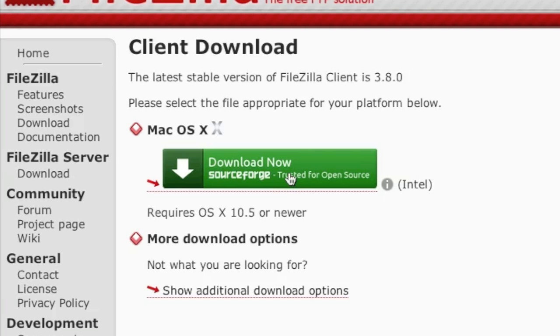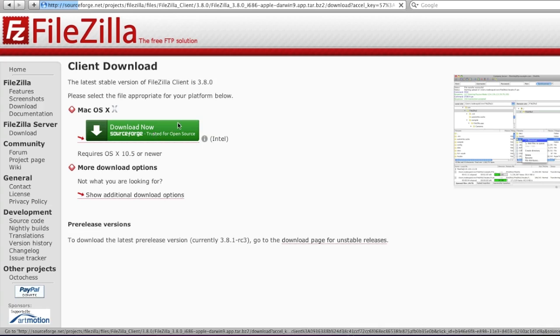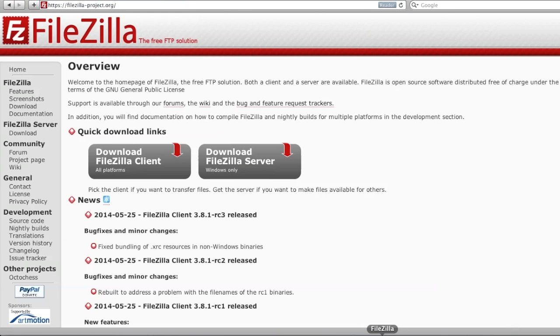Simply download the client. After FileZilla has finished downloading, if the file is archived you're going to want to unarchive it. After unarchiving and installing FileZilla, simply launch the client.